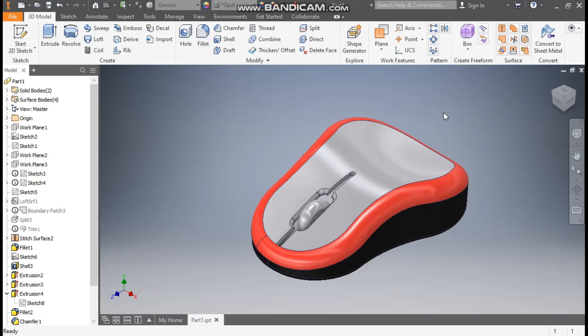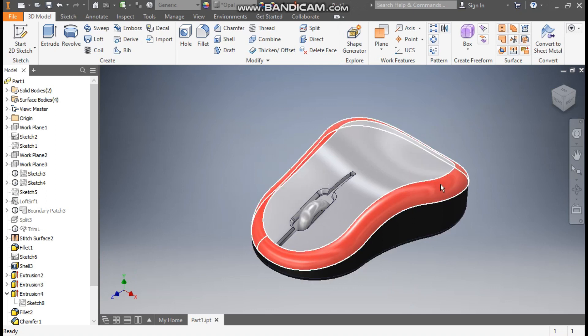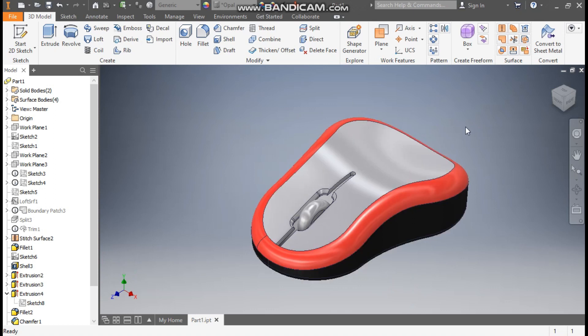Hello friends, welcome back to CAD practice. Today we are going to construct a 3D model of a computer mouse in Autodesk Inventor. In this tutorial we will learn different surfacing commands in Autodesk Inventor and construct this 3D part.